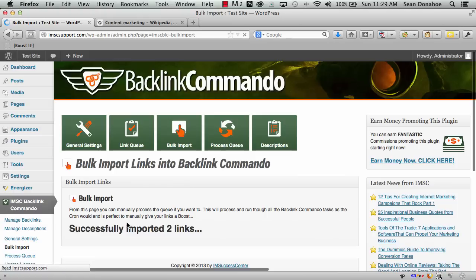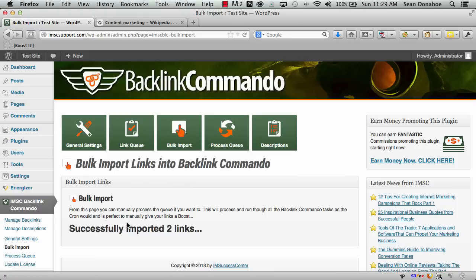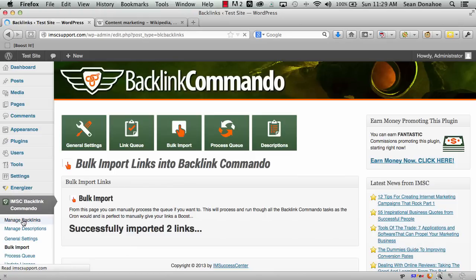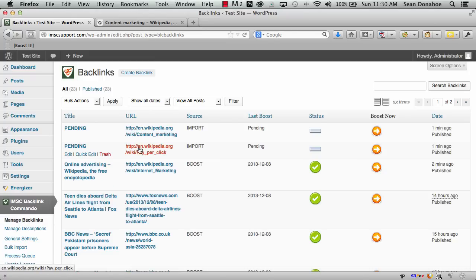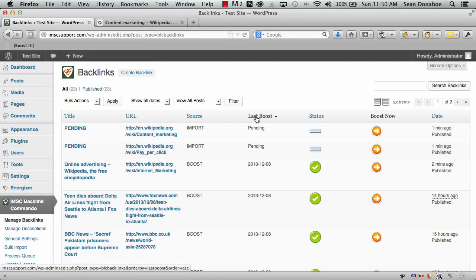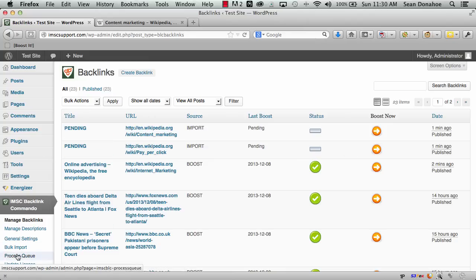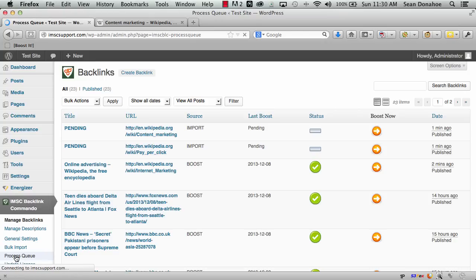I don't need other information because we'll grab that for you. Just click import links. It says imported two links added to the queue. Since we didn't have information, the title is pending. It's ready to go. Next time I run the queue or the cron runs—the scheduled task—it's operational. I'll click process queue.